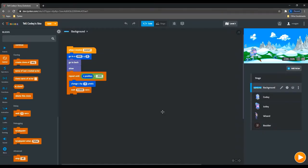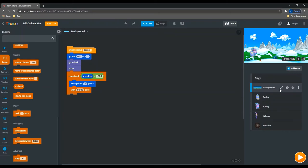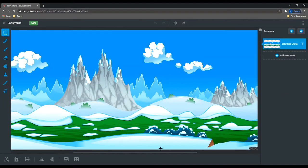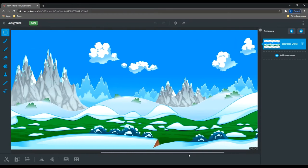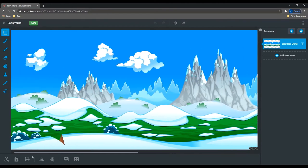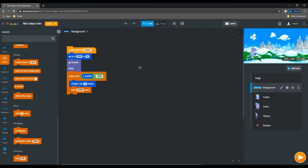In order to get the scrolling effect for the background, I went into the media library and found this extra long background.